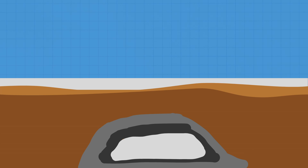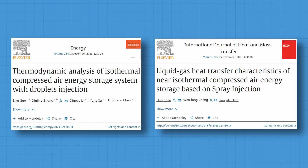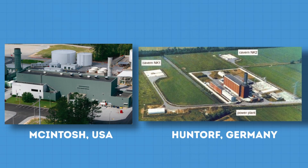Salt caverns are used because they can sustain the high pressures of the air, have lower leakage, and good thermal insulation. Interestingly, depleted natural gas fields could potentially be used as well. There is also another, less developed solution: isothermal compressed air energy storage, where the aim is to compress and expand the gas at a constant temperature through parallel injection of liquids.